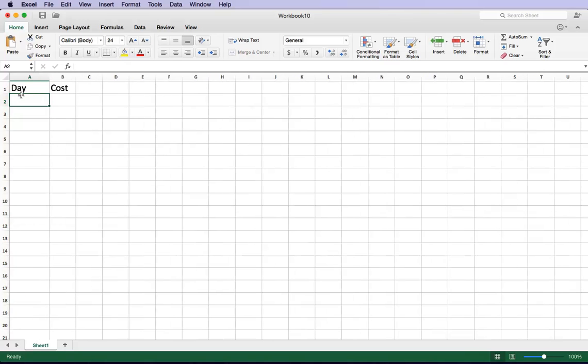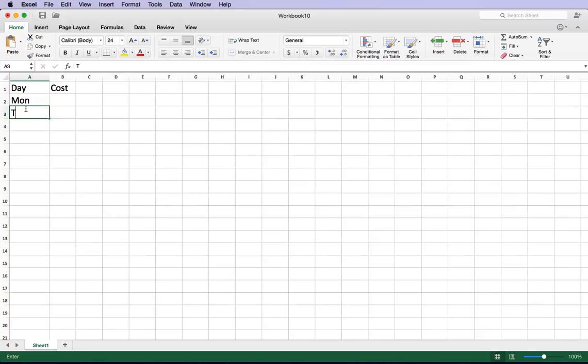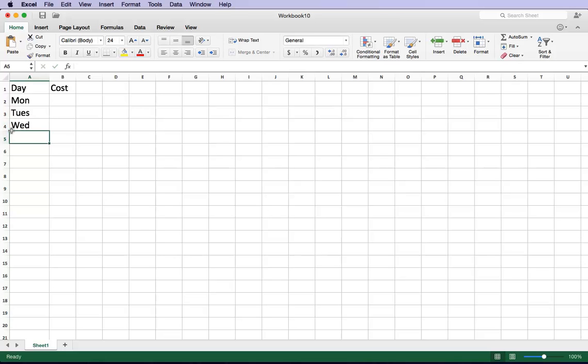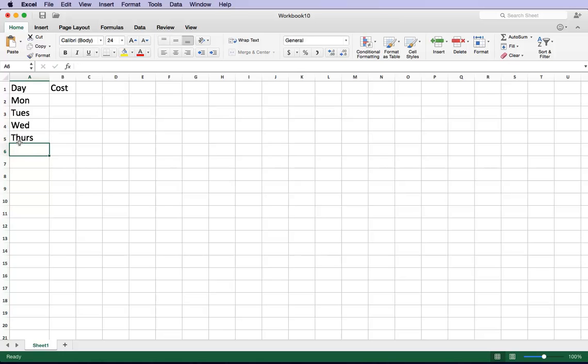You may want to put in the day here. Monday, Tuesday, Wednesday, Thursday, and let's go to Friday.